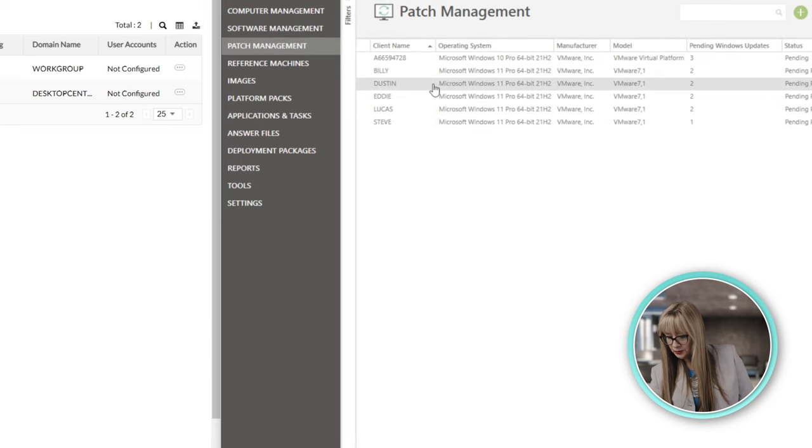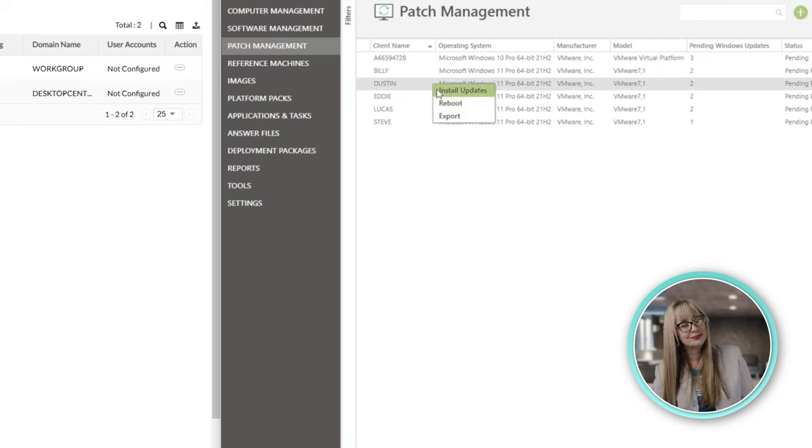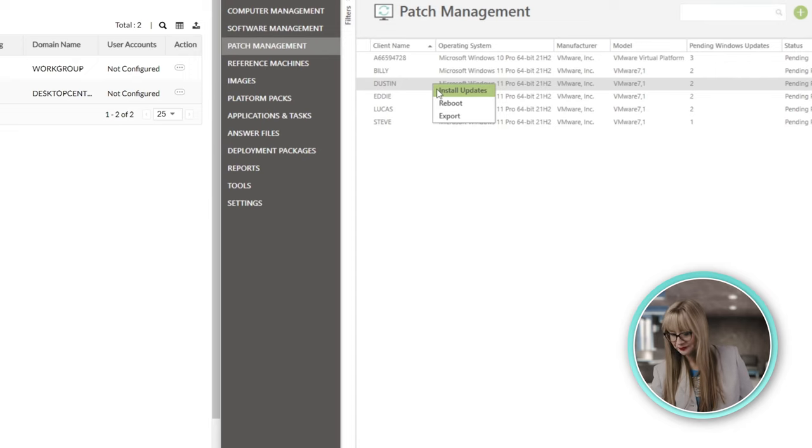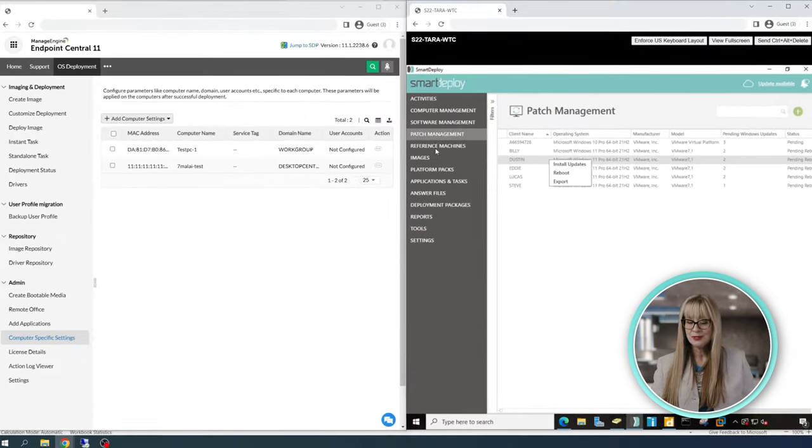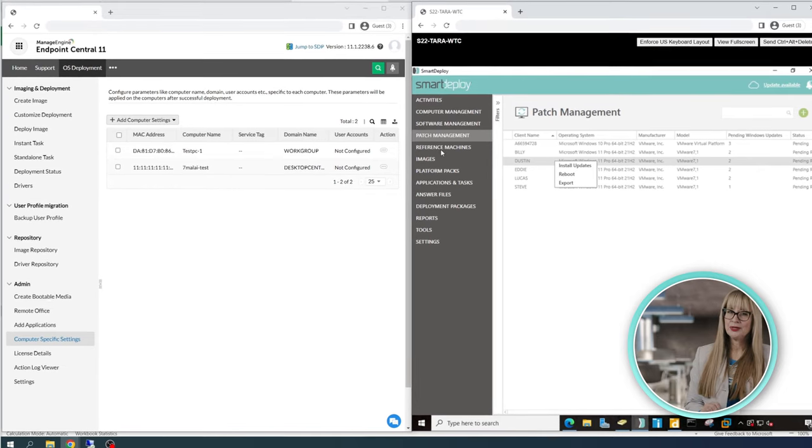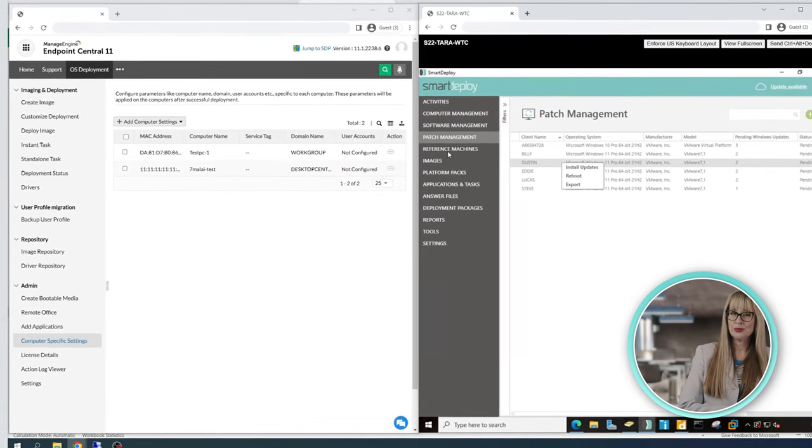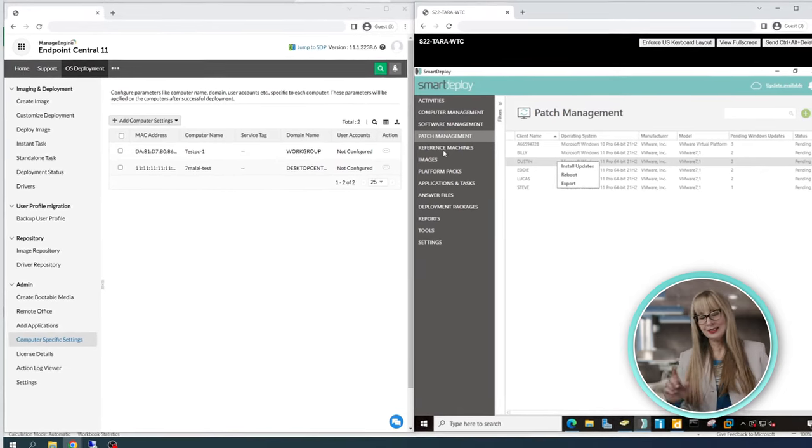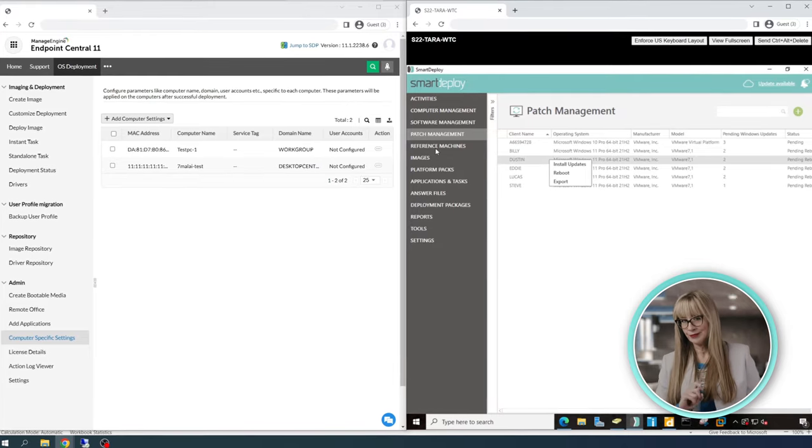Then, down here on patch management, I can do it right from the machine. I can install updates. Also, big bonus points. Love that. And you can do this in Desktop Central, but not from OS Deployer. You have to jump over to the other sister product. So, win for SmartDeploy right there.